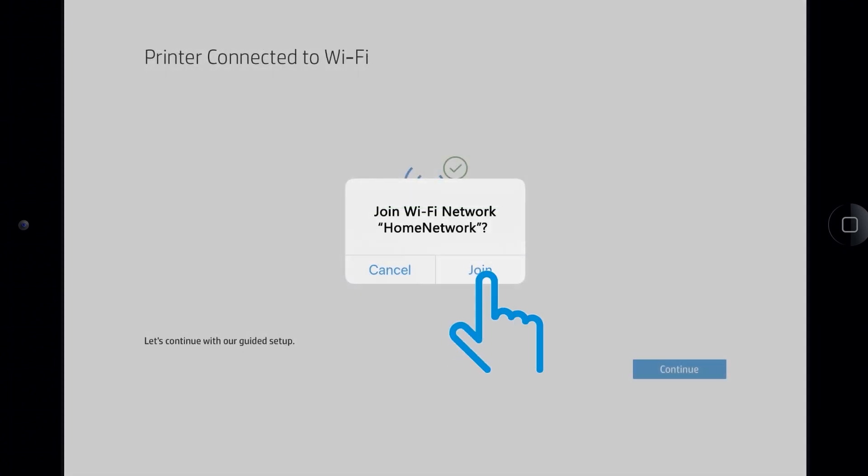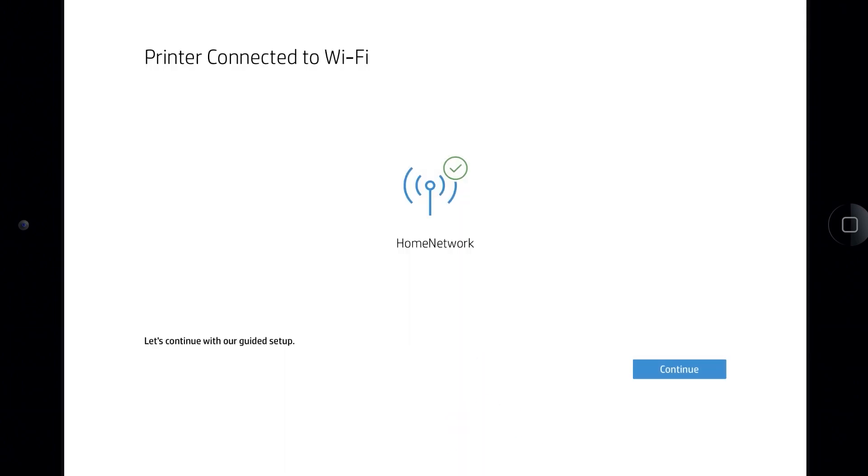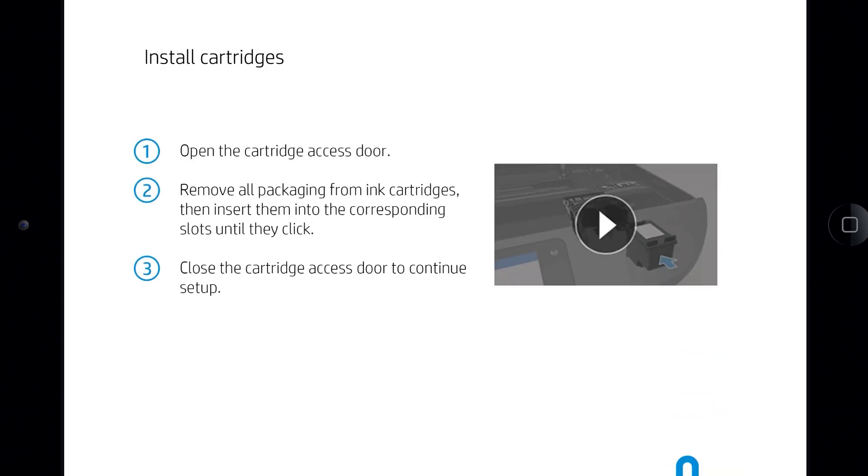When prompted, tap Join to connect your printer to the network. With the printer connected to the wireless network, tap Continue.